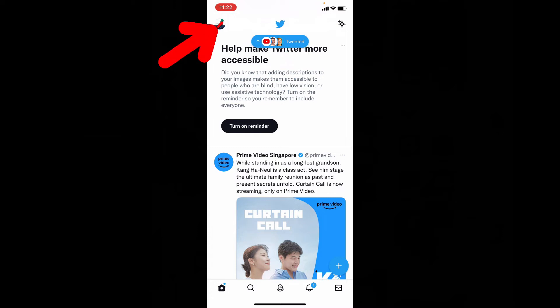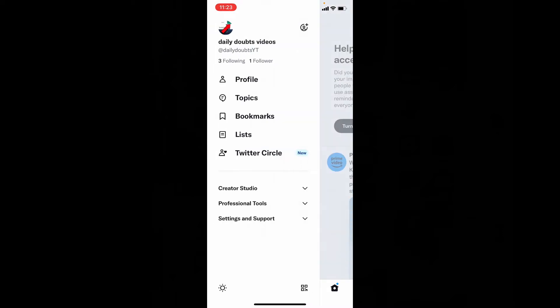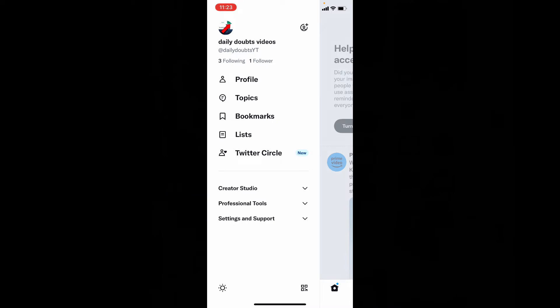Then tap your profile picture. Then click on settings and support. Again tap settings and privacy.